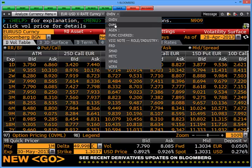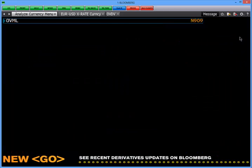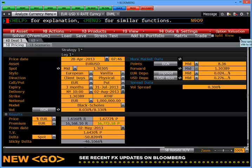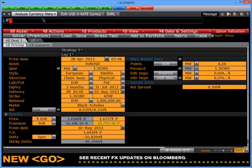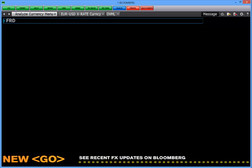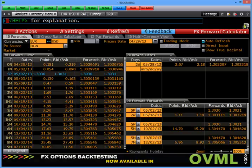To go back, type OVML, and this brings back my model. We also need to know where the forward points are. To find the forward, type FRD. And here's our forward model. This forward model provides the forward points or forward adjustment for our option model.